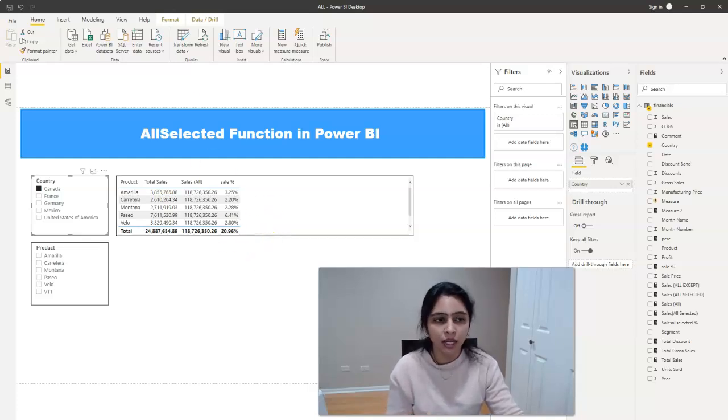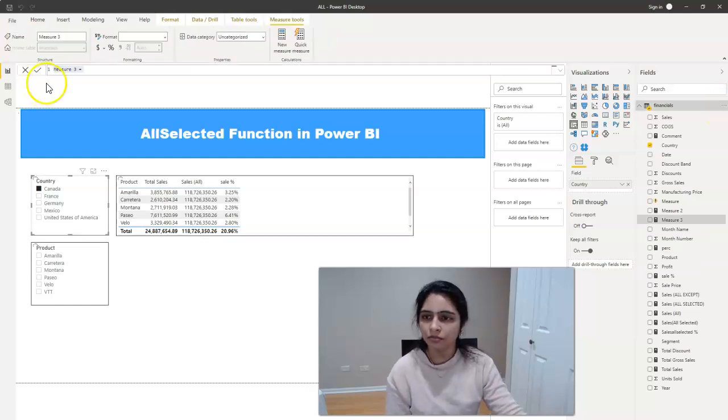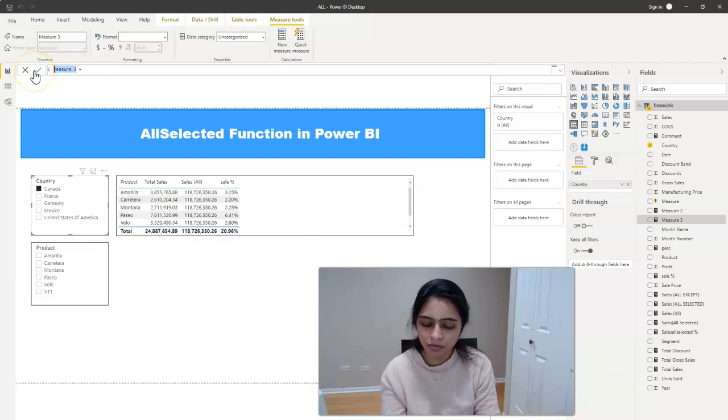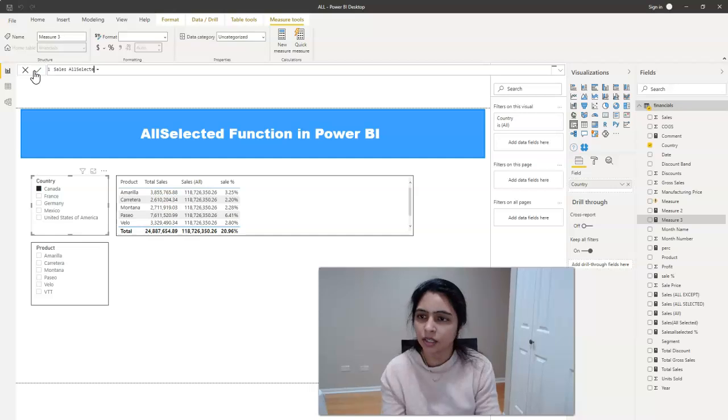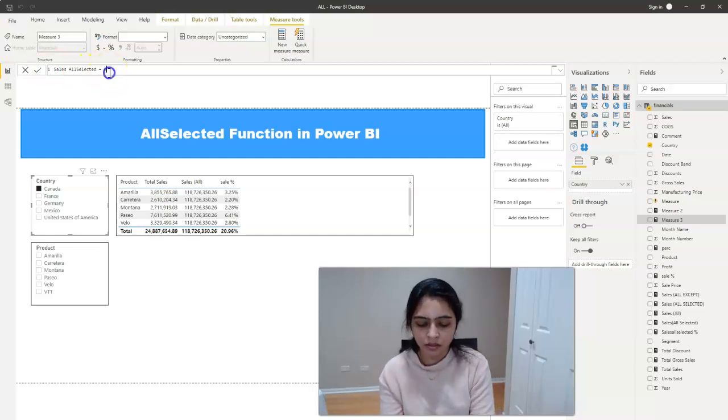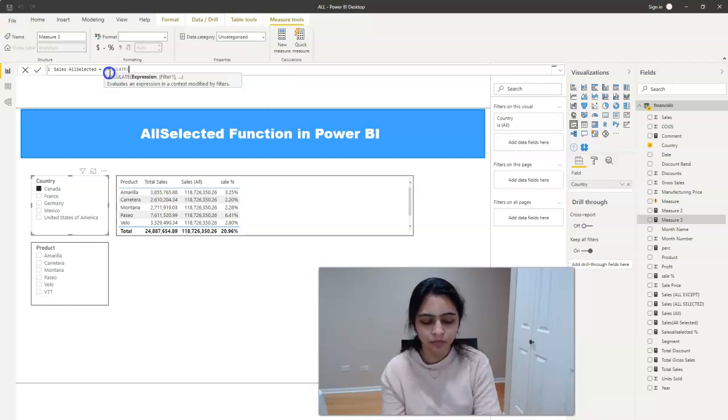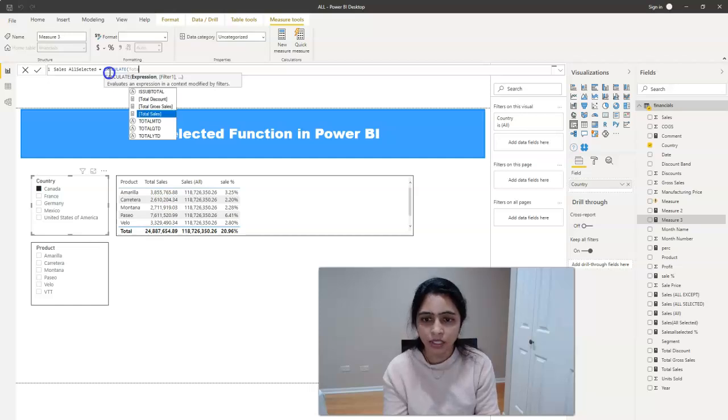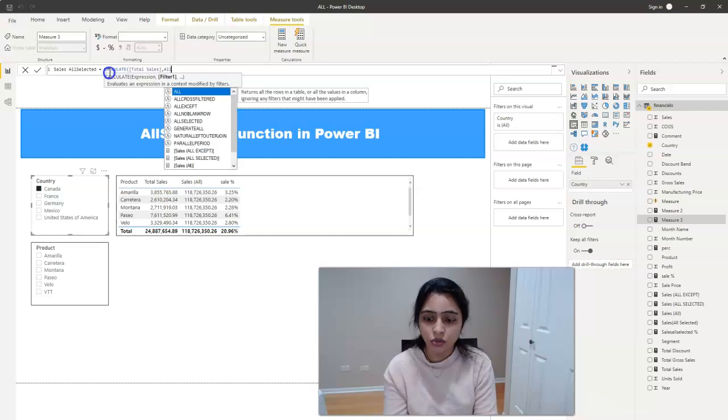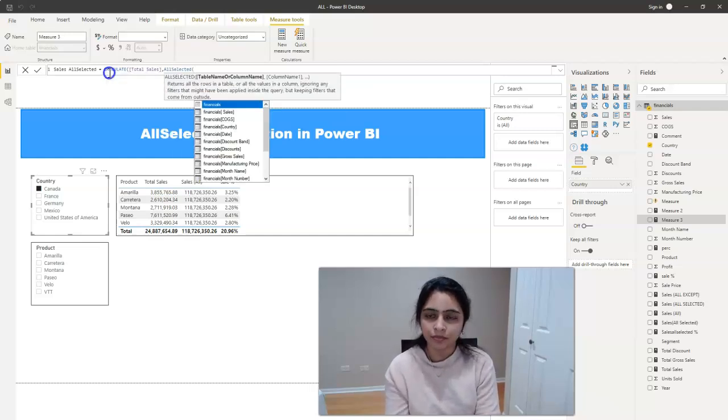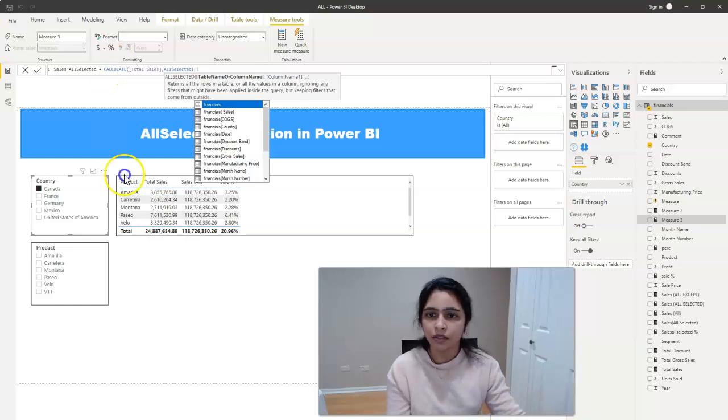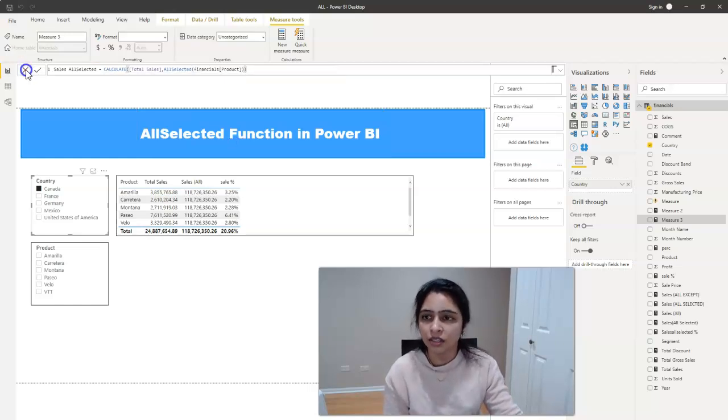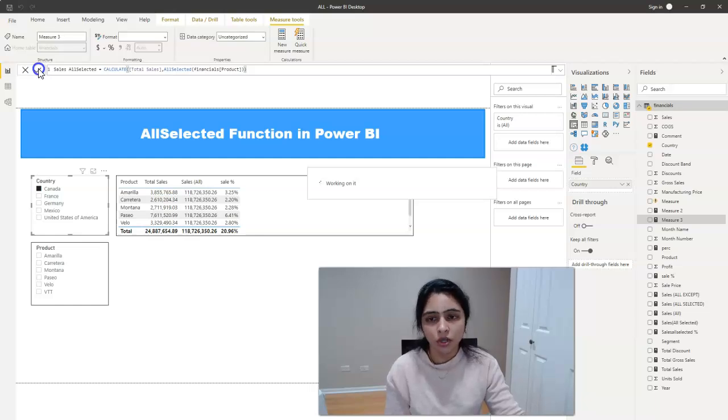Let's see how we do that. I'm creating a new measure here. And I'm giving the measure name as sales all selected. And starts with CALCULATE. And I want to filter total sales here. It's the same like we did for ALL function except that we use ALLSELECTED instead of ALL. ALLSELECTED. And I want the product and I'm using product field here.